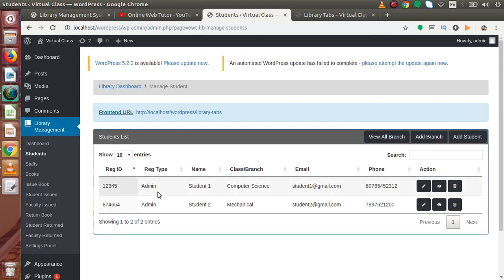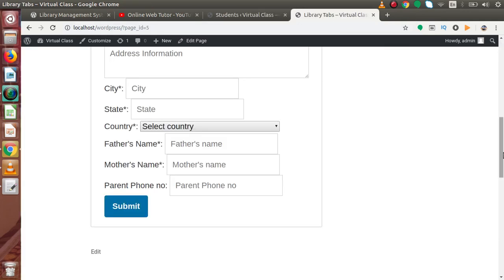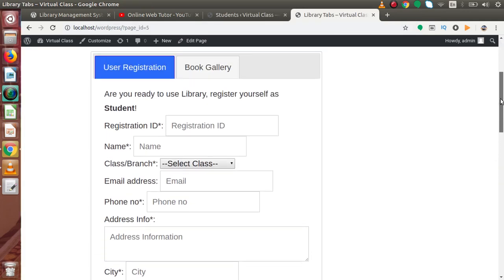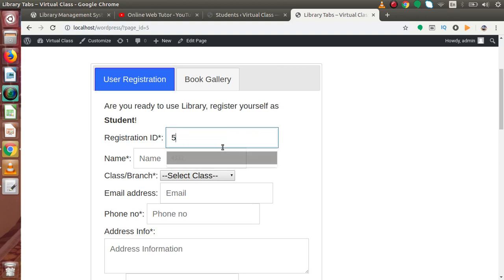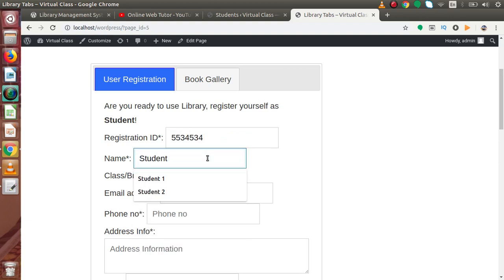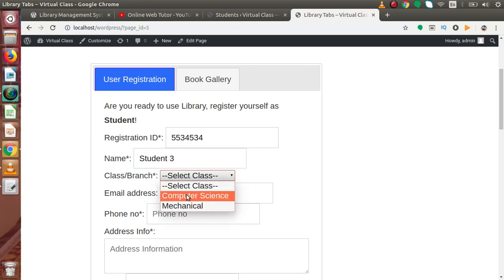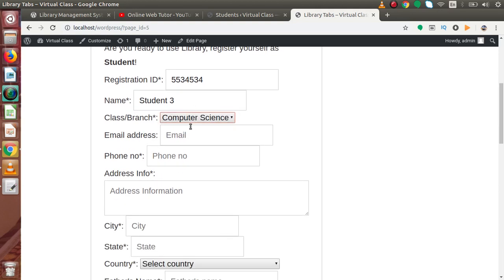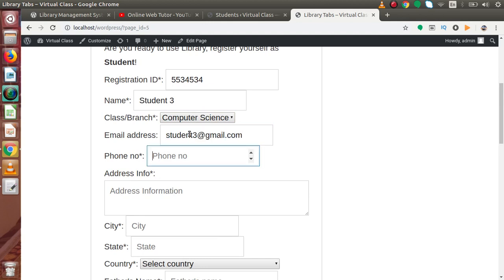After submission, the admin will get all the data inside the student list. Inside this listing, there is a registration type column — if the admin created the student it will show 'admin', or if the student registered from the front end the value will be different. Let's create one student from the front end. Back to our front-end page — registration number is a dummy value, the student name is Student 3, class is Computer Science, and email is student3@gmail.com, with a dummy phone number.